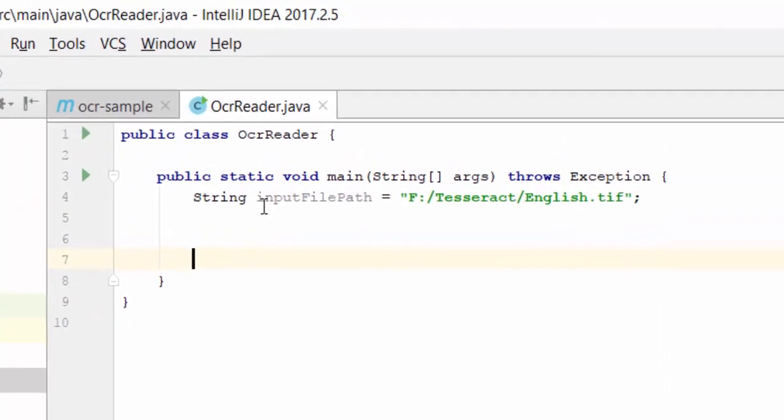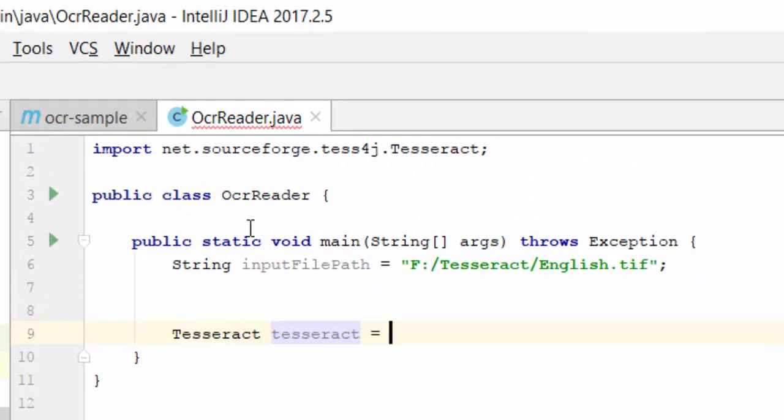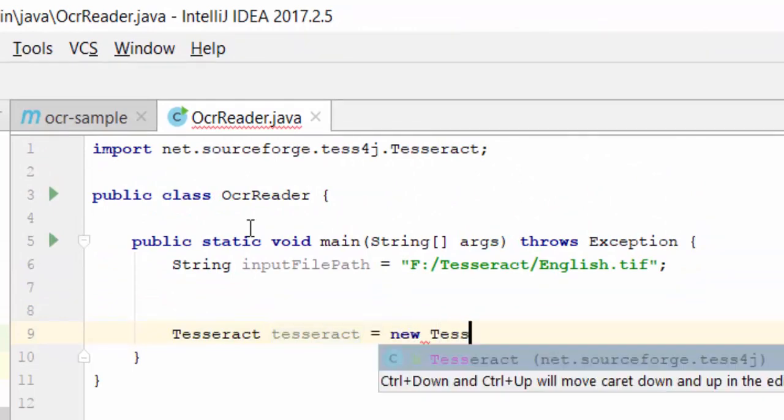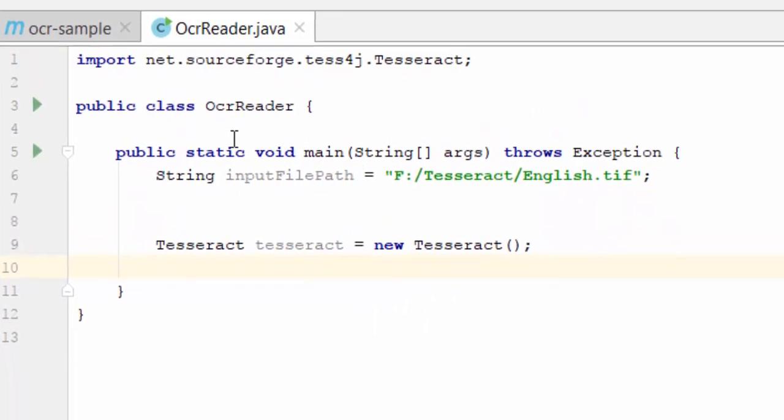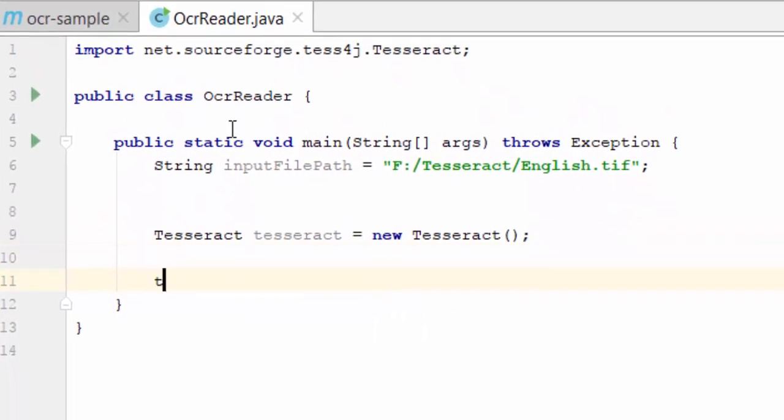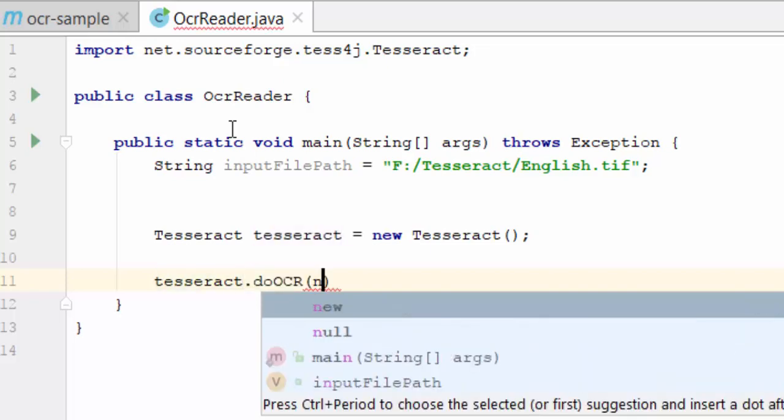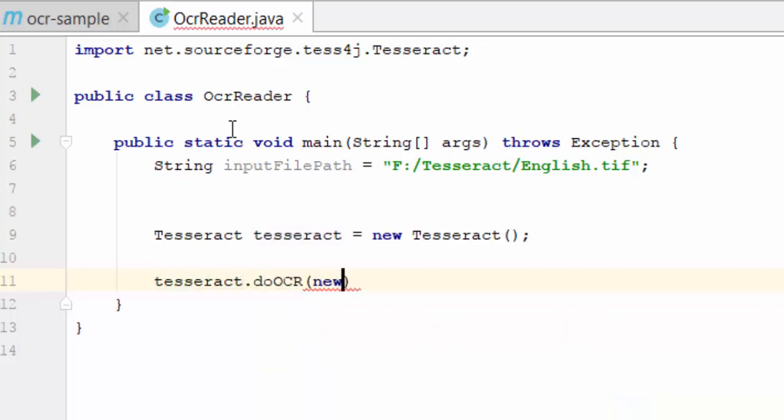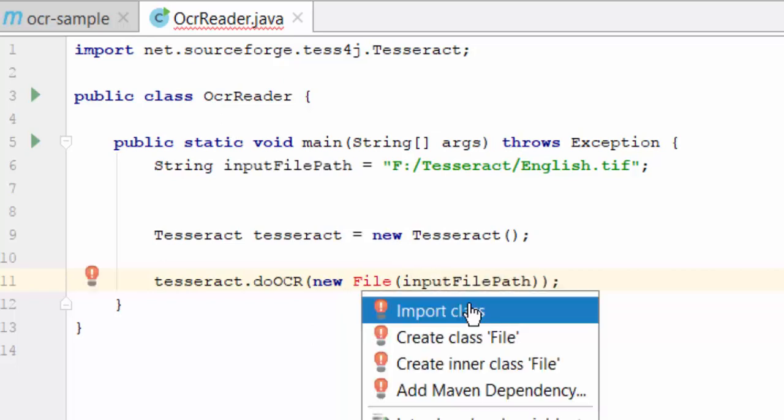I am going to create an object for Tesseract. Variable name tesseract equals new Tesseract. And then I am going to perform the action tesseract.doOCR. I am going to pass the file name here, new File of input file path.